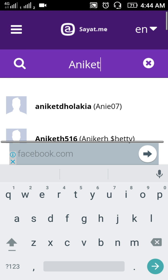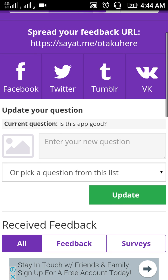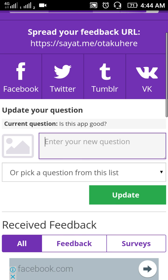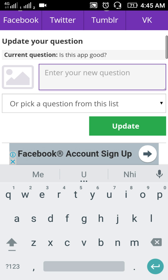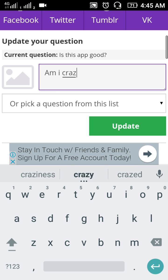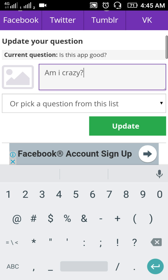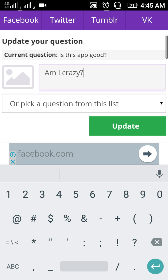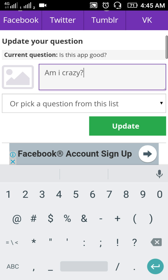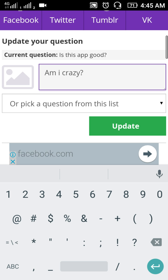Next is the Updates feature where you can write any question. If you write a question and update it, the friends following you will be able to see this update and reply to your question. The interesting thing is that you won't be able to see the name of the person who replied.